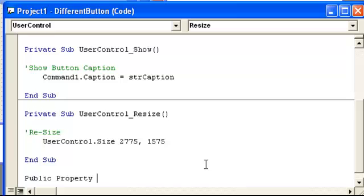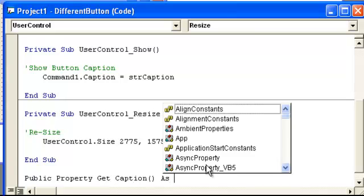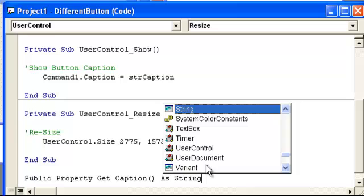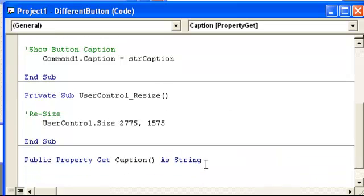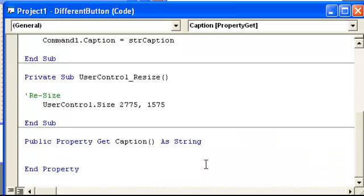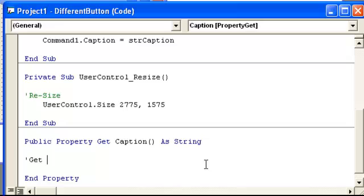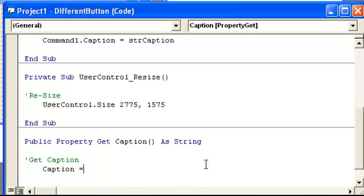So public property, get caption as string. Remember it has to match our variable, data type is string. So get caption, caption is equal to string caption.